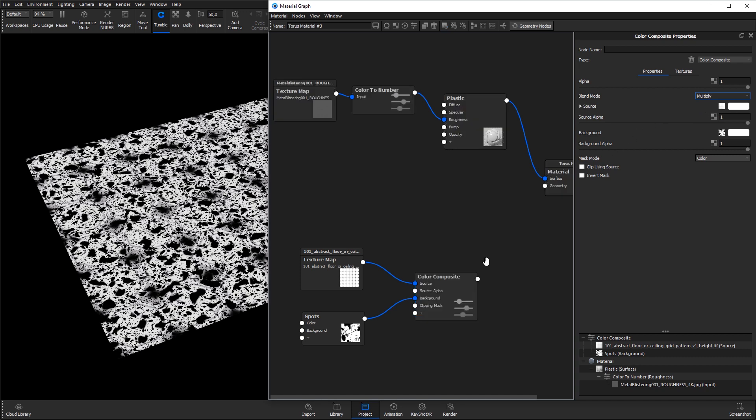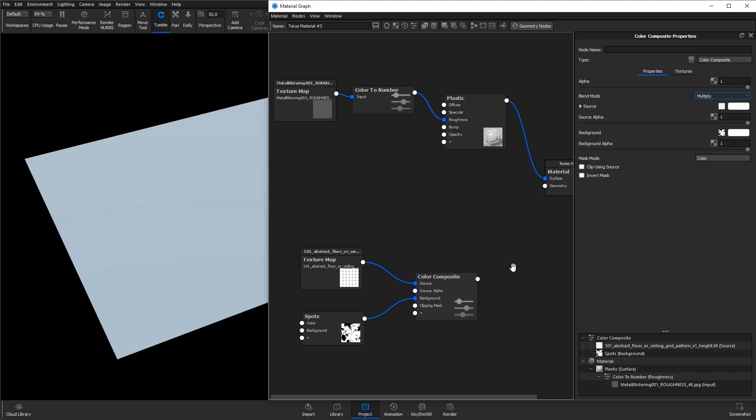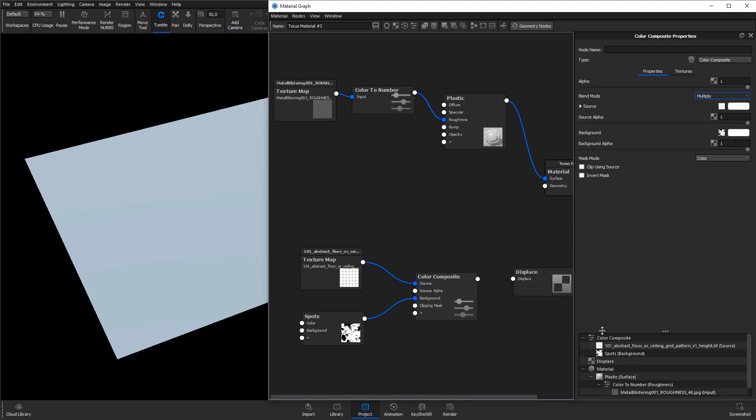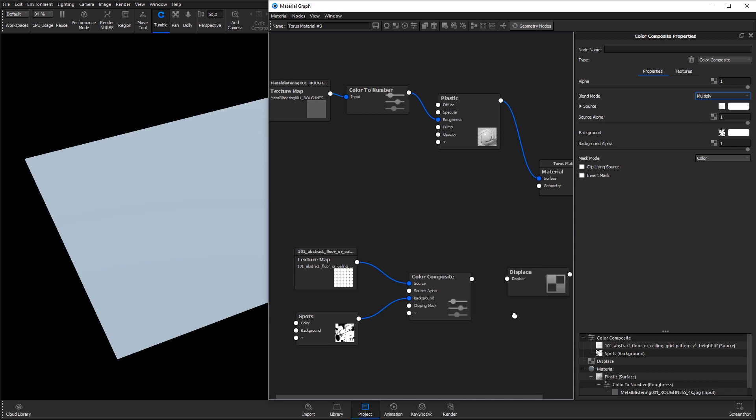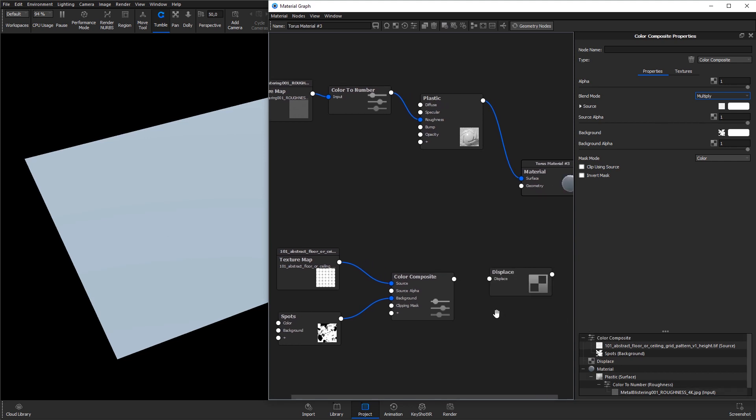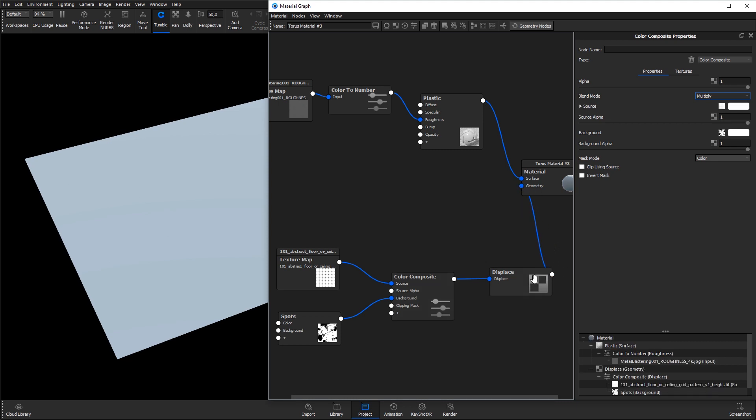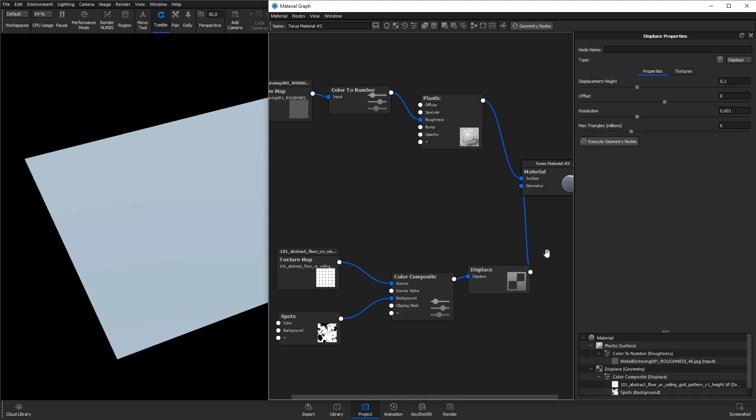If we hit C on the keyboard again to exit the color preview, add in a displacement node by right-clicking, select Geometry and Displace, connecting the Color Composite output to the displace input, and connect the displace output to the geometry input on the material root node. Adjust the displacement height in the displacement node properties to 0.05, and hit the Execute Geometry nodes button.